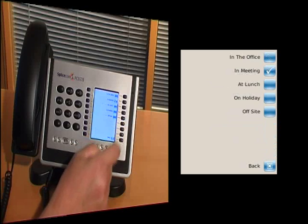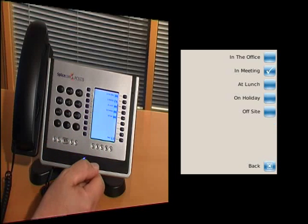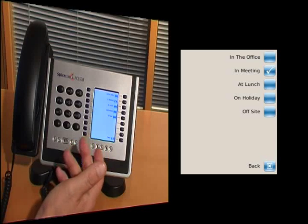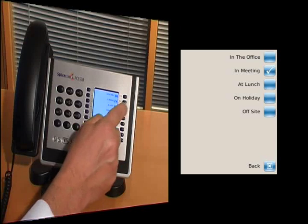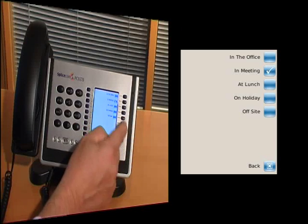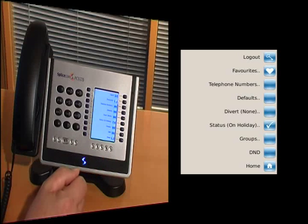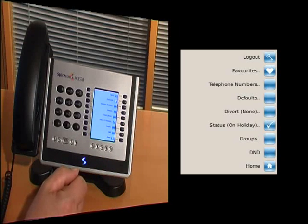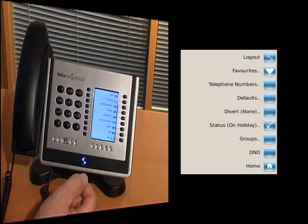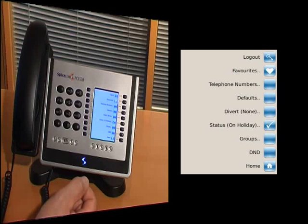Status gives me the ability to show other users on the system what I'm doing at that time. Am I in a meeting? Am I at lunch? Am I on holiday, perhaps? And this is now easily shown up on their handsets that that's the state I'm in. If I've pre-recorded some voicemail greetings appropriate to that, then they will get played as well automatically.